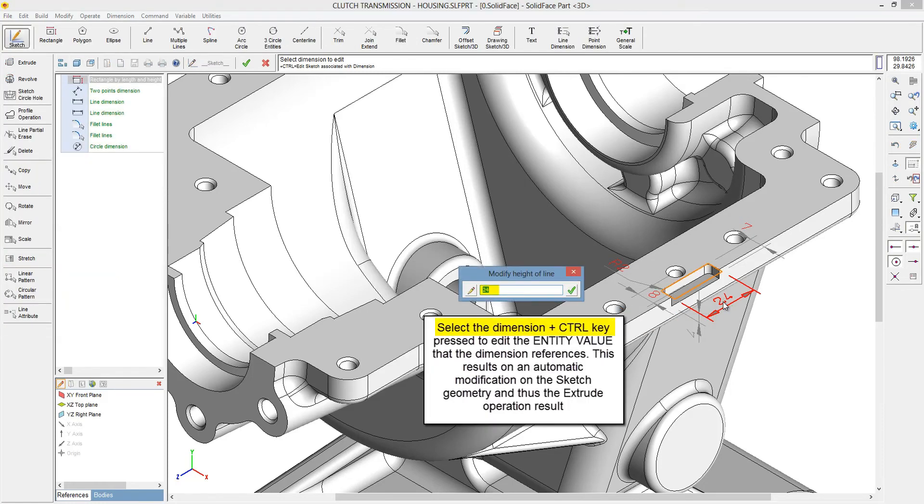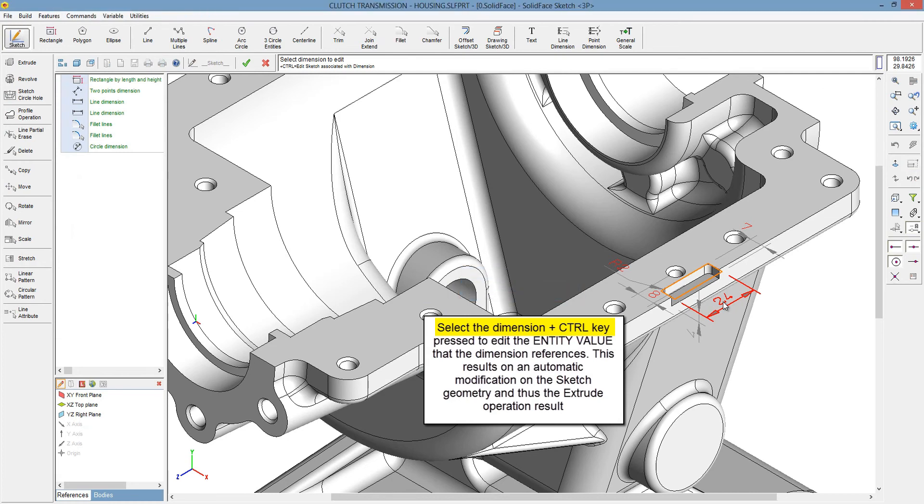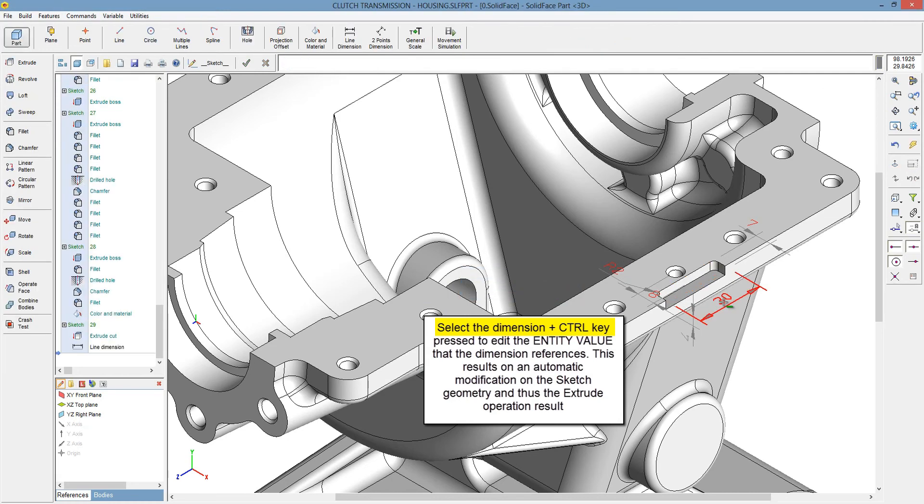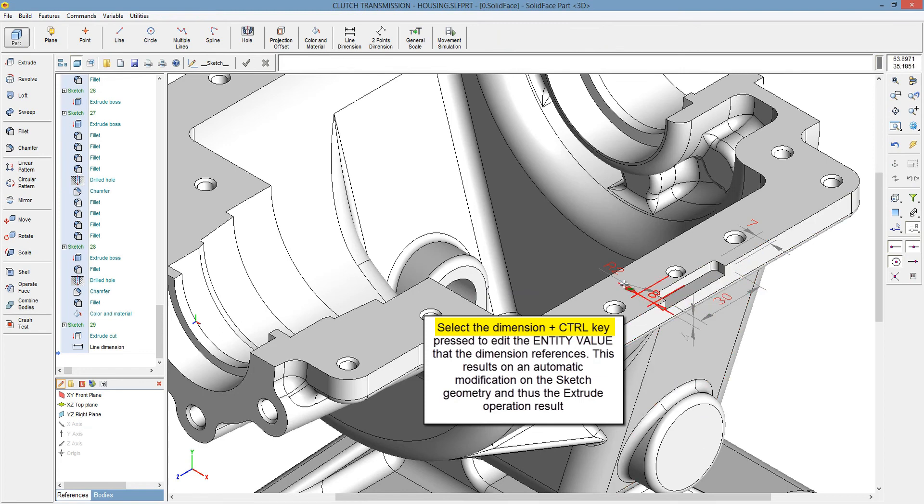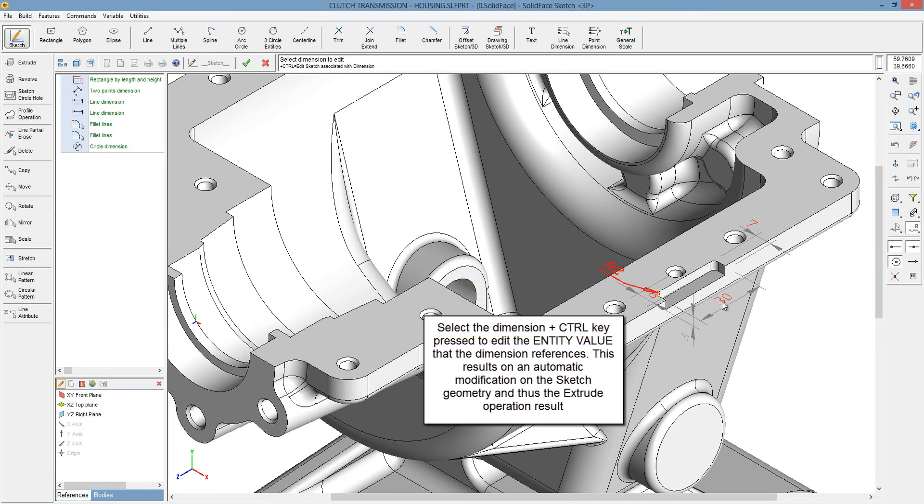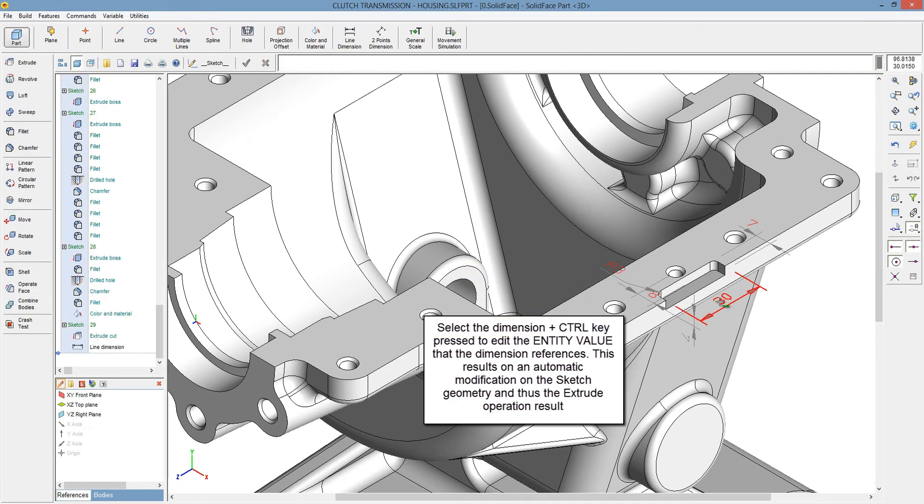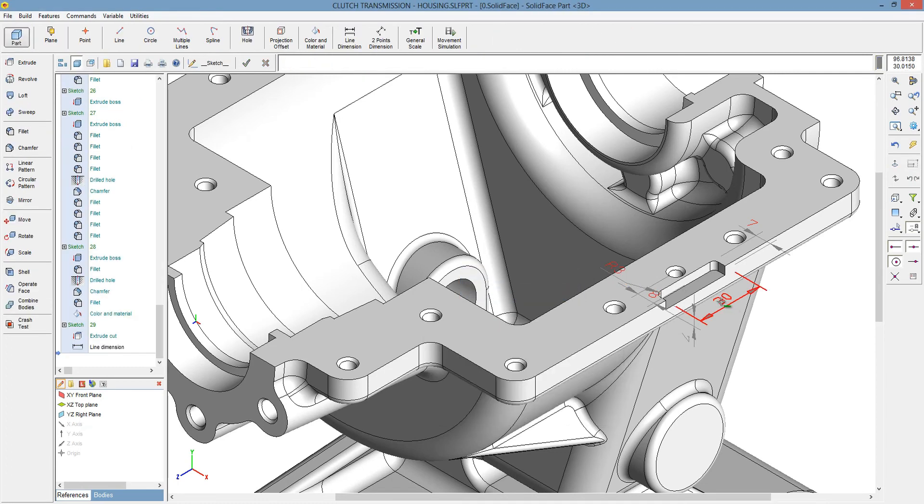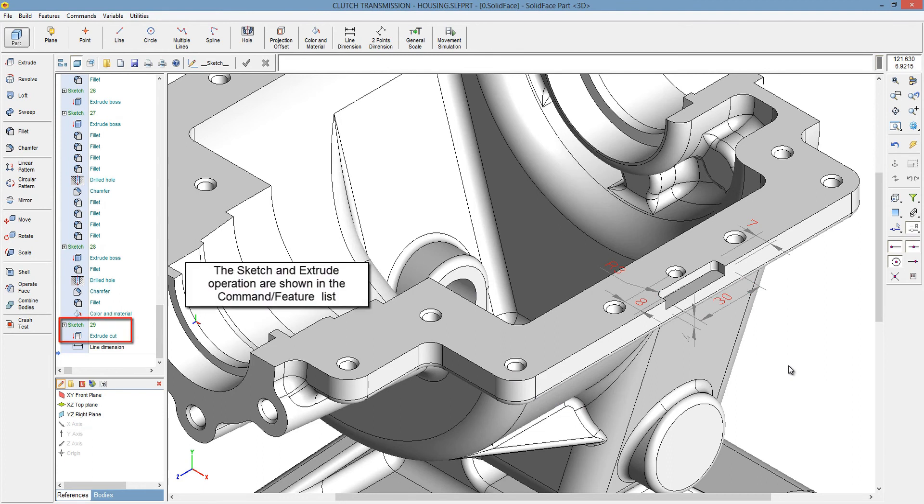Select the dimension plus press the control key to edit the entity value that the dimension references. This results in an automatic modification on the sketch geometry and thus the extrude operation result. The sketch and extrude operations are shown in the command slash feature list.